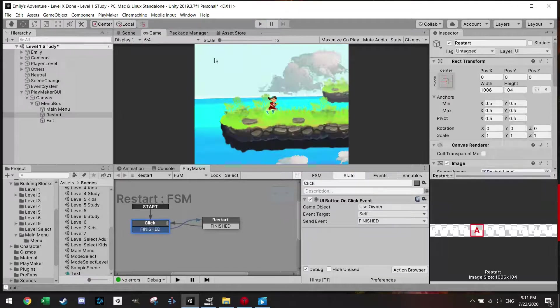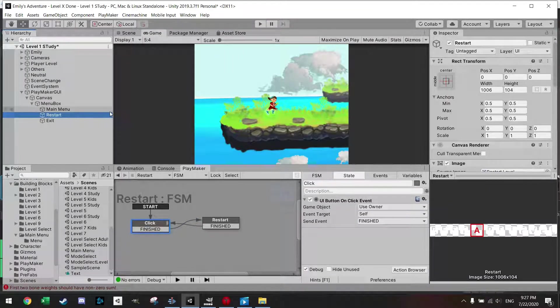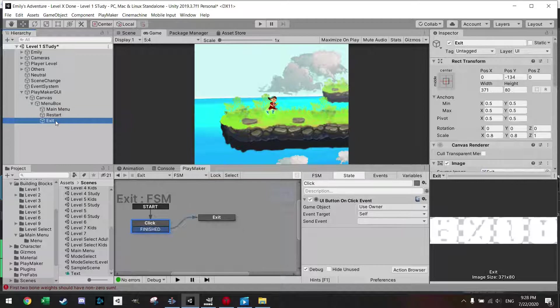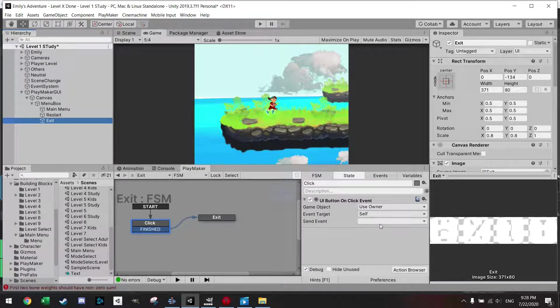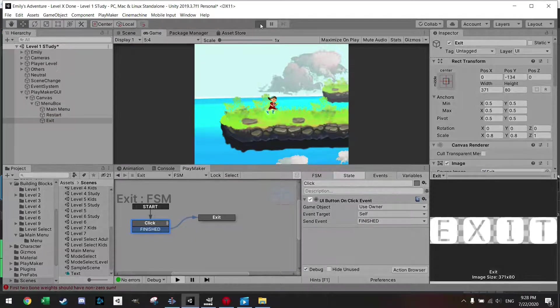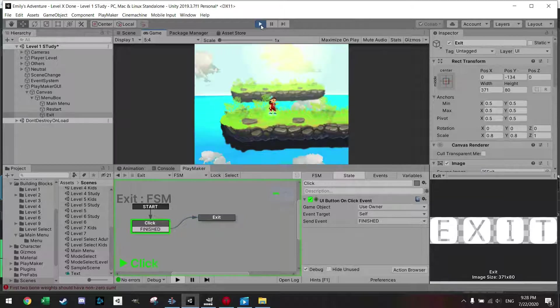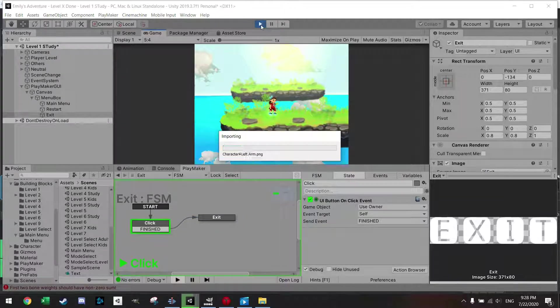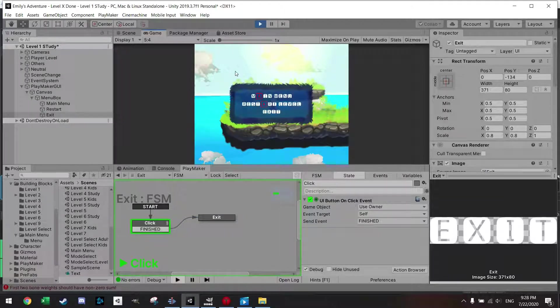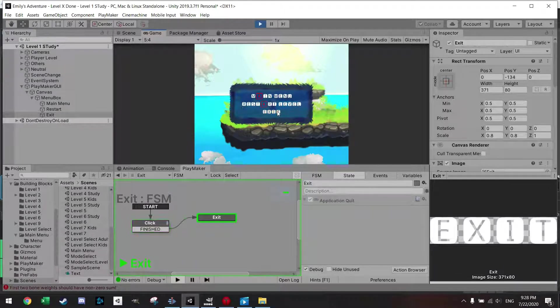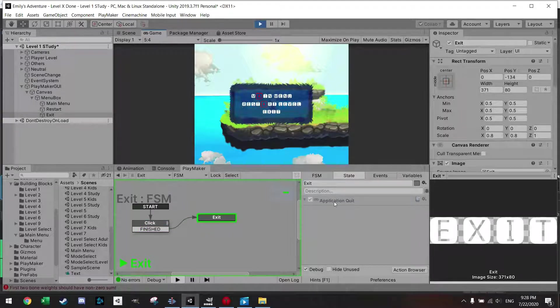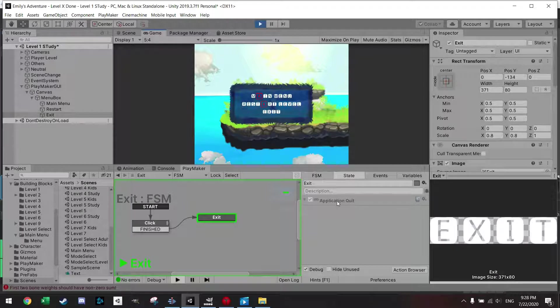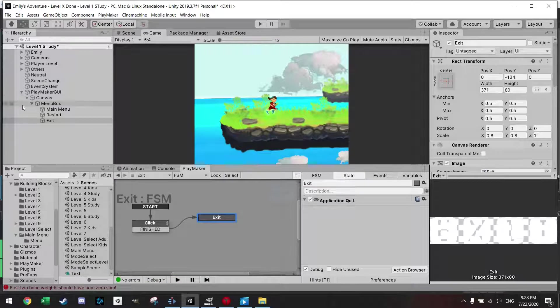And finally we have the exit button. Also here I noticed that I forgot to put the send event. Let's press play and test if this one works. And usually a quit application doesn't really work when testing in Unity, you actually have to build your game to test it. But as you see, this event worked and it should have let's say quit the application. Great.